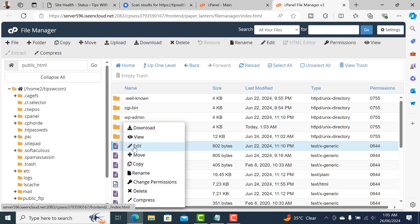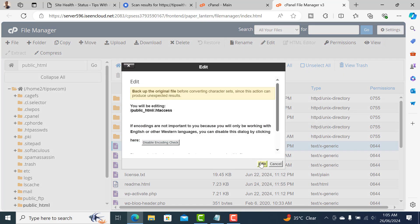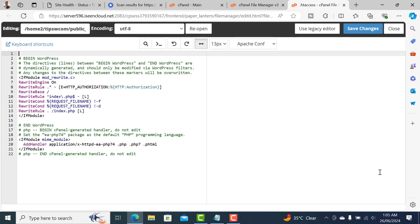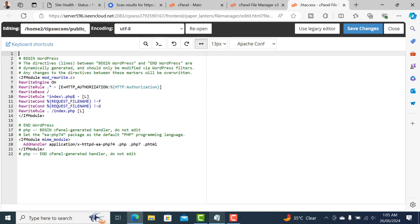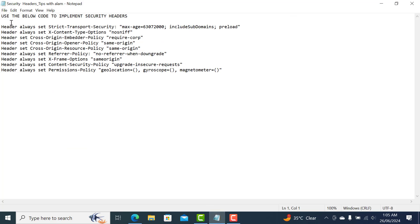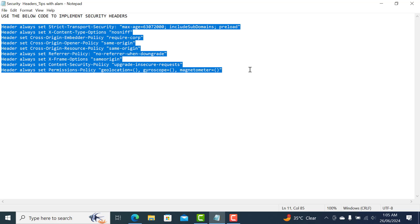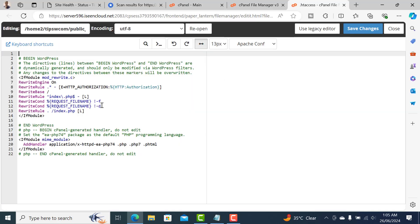Now just right-click and click on Edit, and edit again. On this code editor you'll have to paste a code. I'll give you this code in the description - you can copy this security header code.